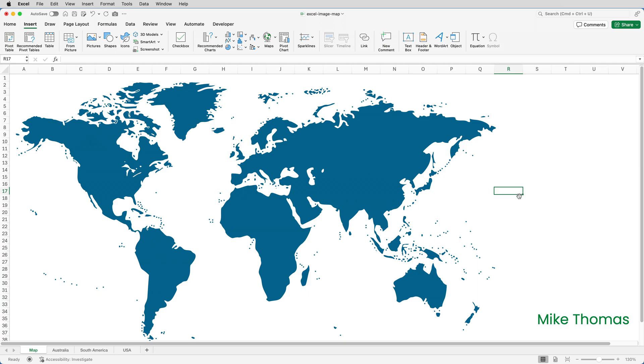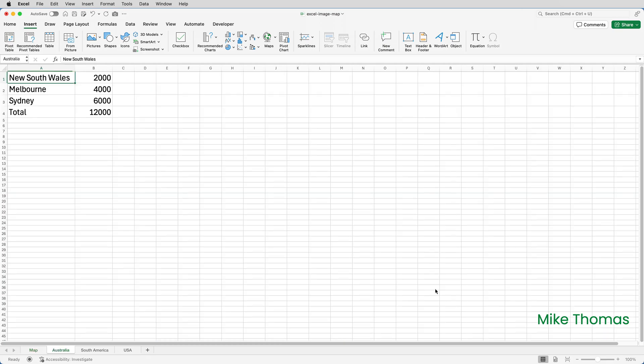So now if I hover over Australia I'm actually hovering over the shape because the shape is on top of the image. But you can see the mouse pointer is a hand and if I click it it takes me to A1 on the Australia sheet.